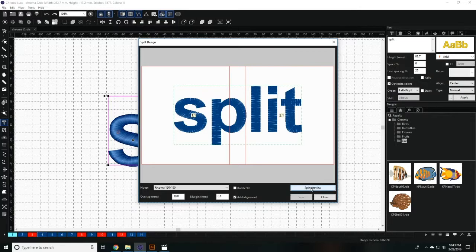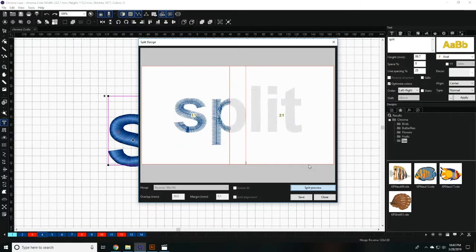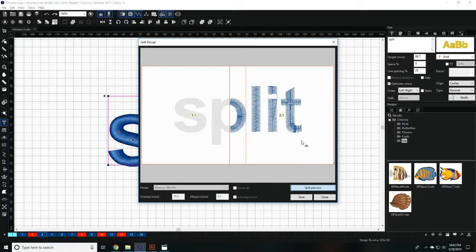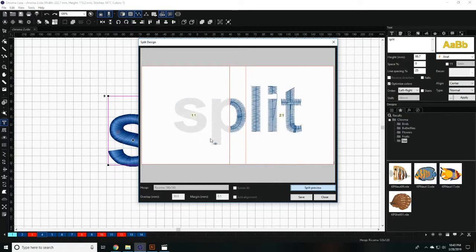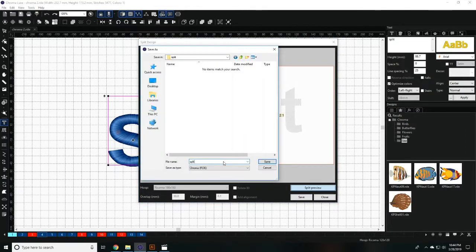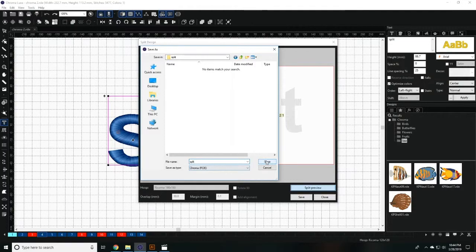Then click on split preview to see which part of the design will embroider on one hoop and which part will embroider on the other. When you're happy with the results, click save to save your design into two separate files.